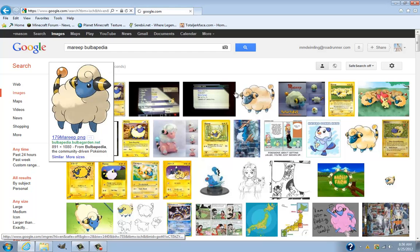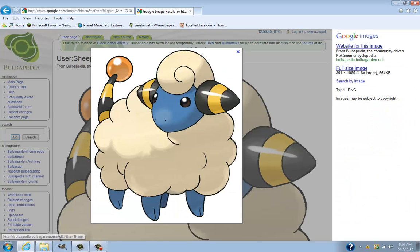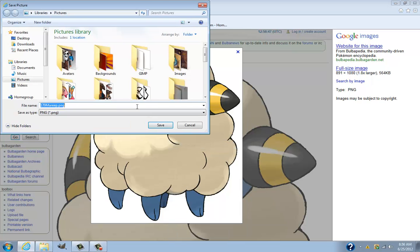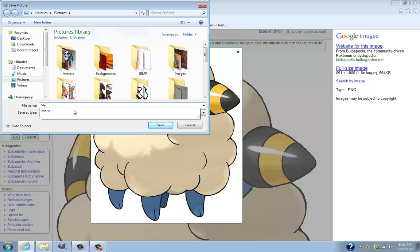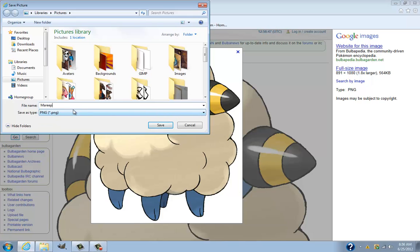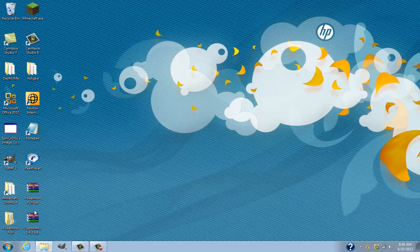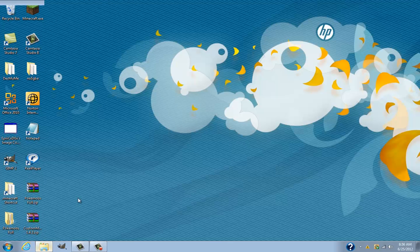Yeah, PNG - so click on it. It is a little big but just right-click and 'Save picture as' and save it. Then you can just close that out and go into wherever you saved it.